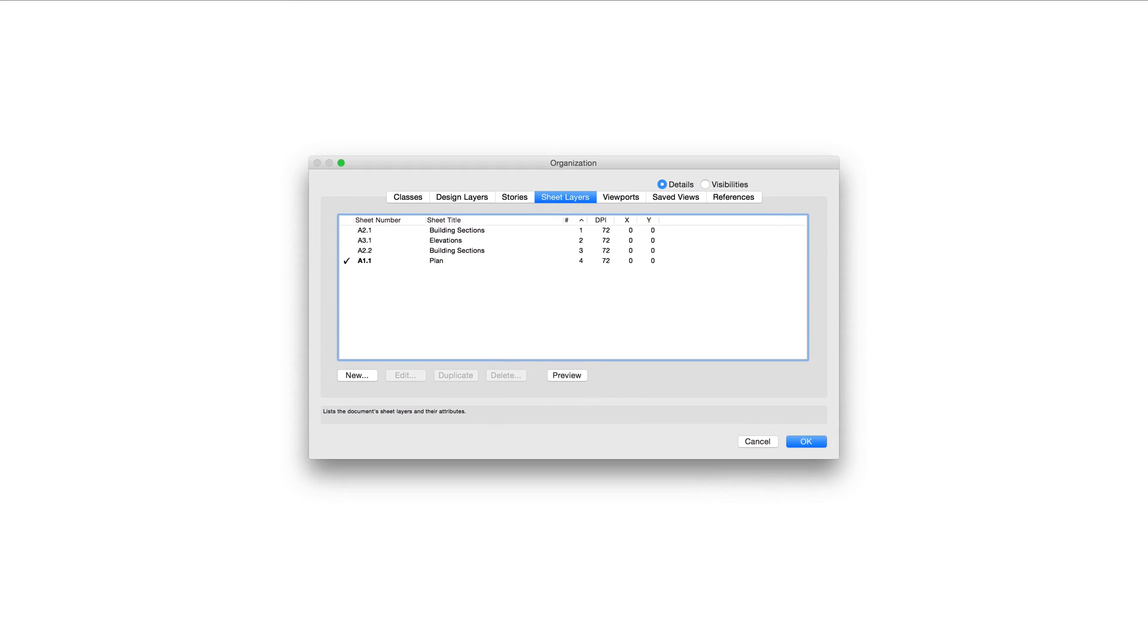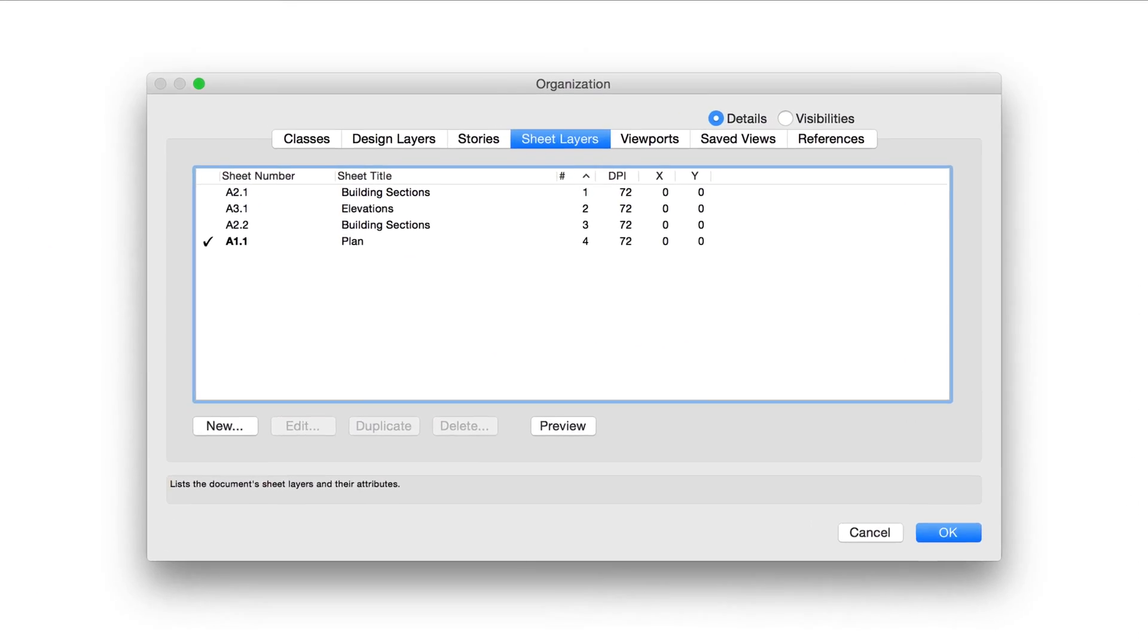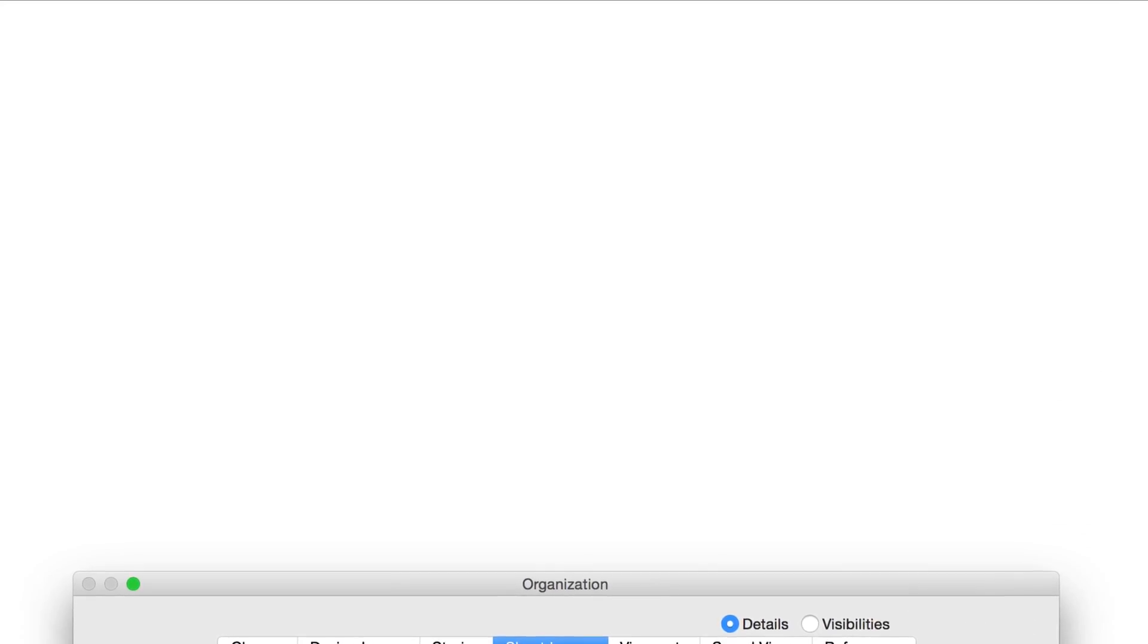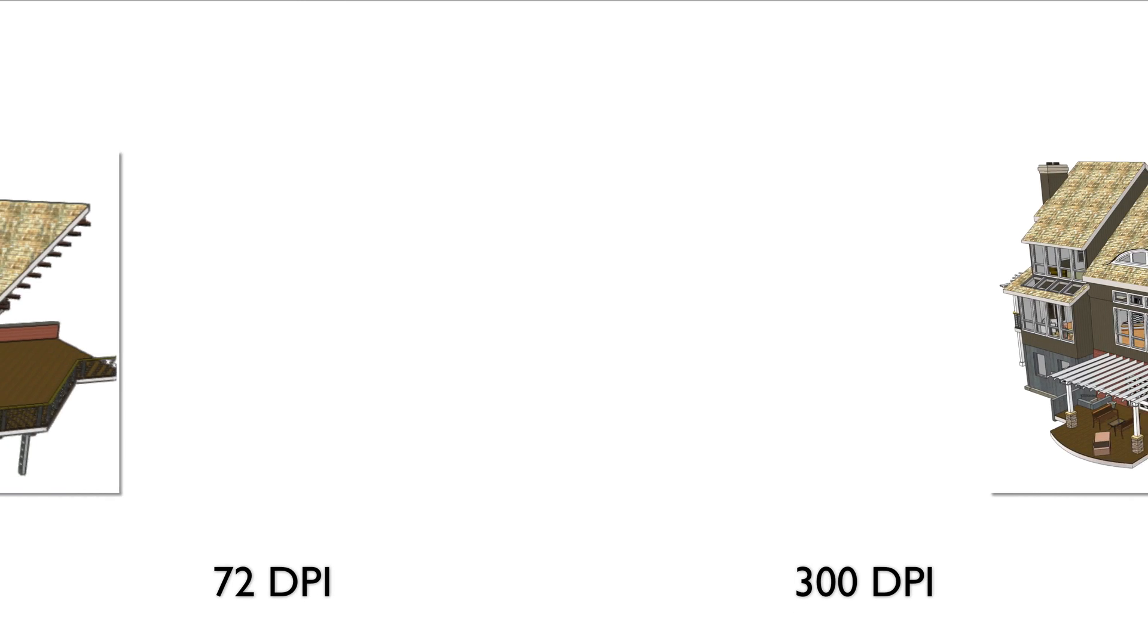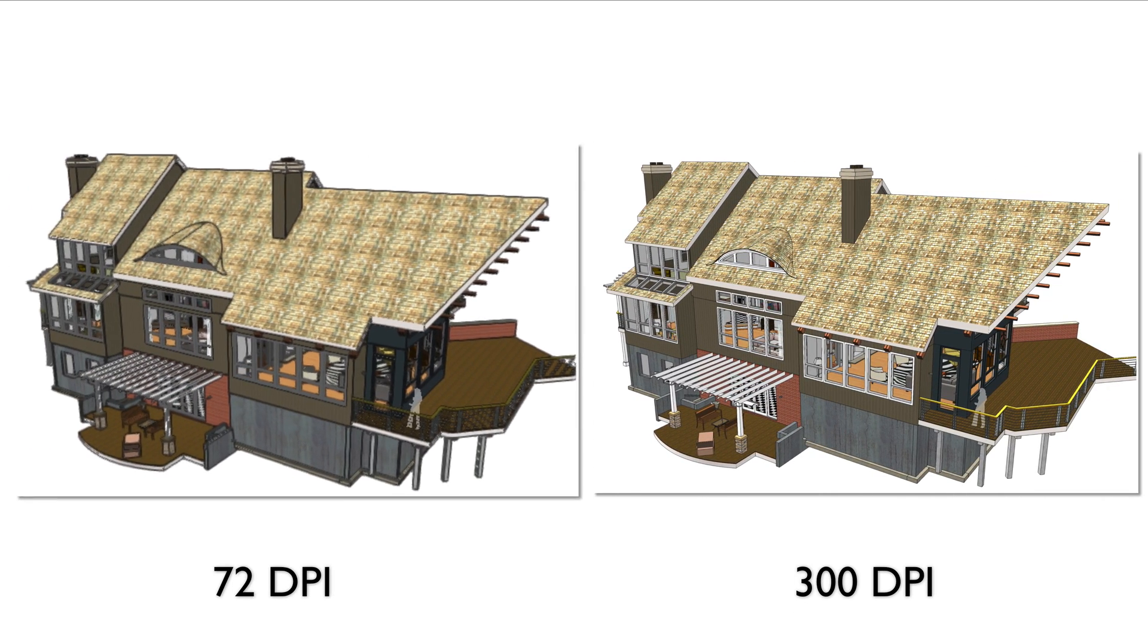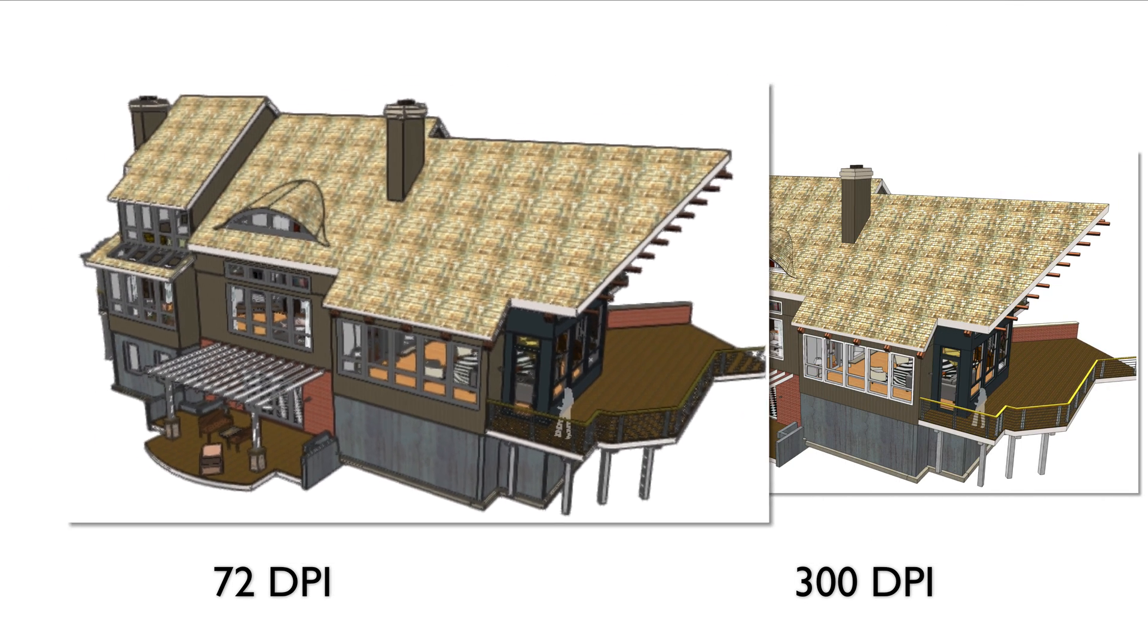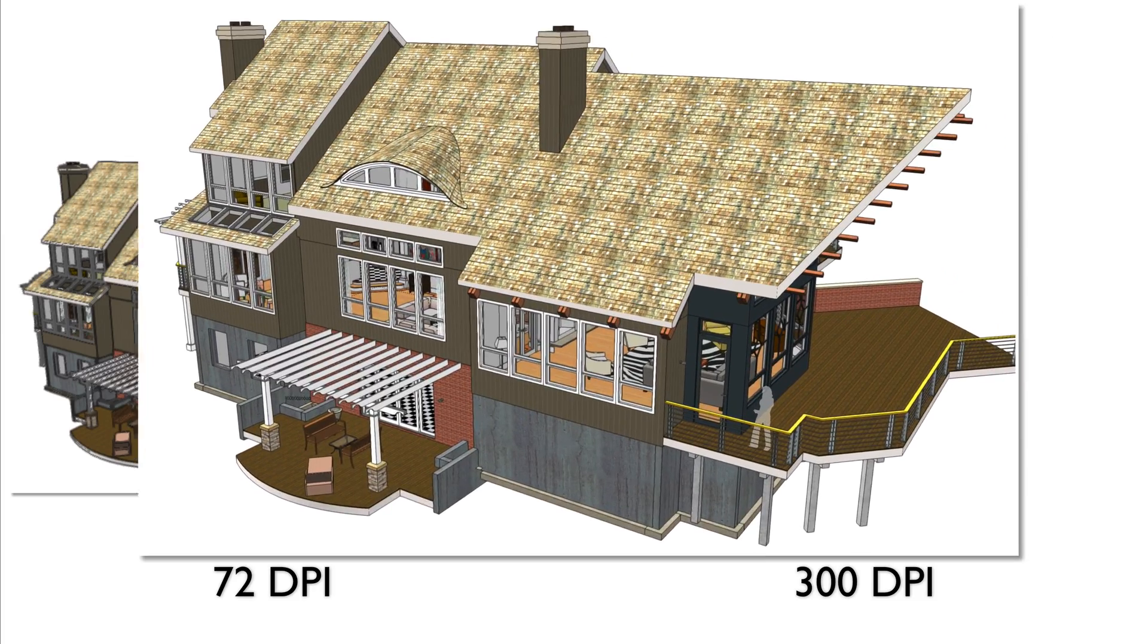The sheet layers tab of the organization dialog box lists the sheet layers in the drawing and their properties. There are not as many properties available for sheet layers, since they serve different purposes. The DPI setting affects the printing resolution of raster render geometry for items in viewports when the sheet layer is printed.